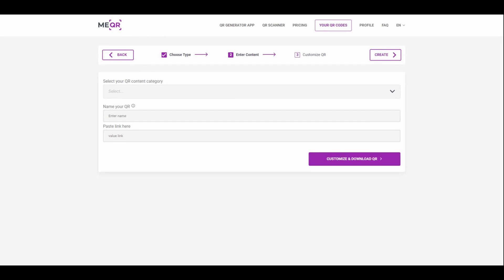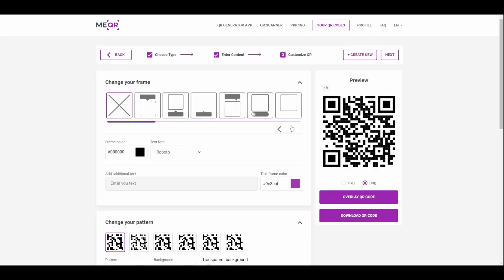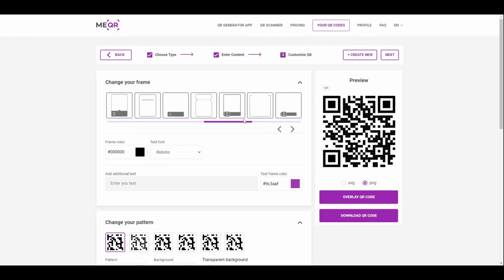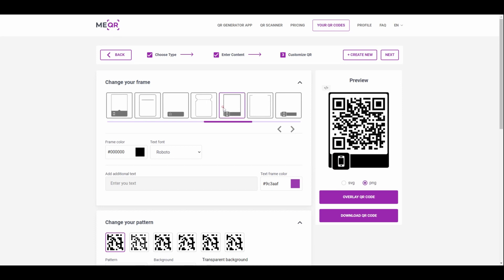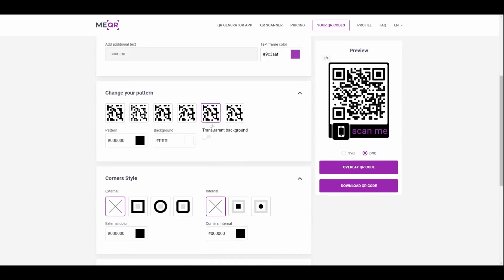Click the download and customize button. Choose a frame and add attractive text to your QR code. Change the design by choosing a pattern and corner style.